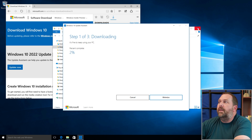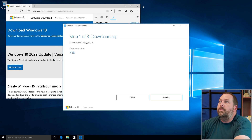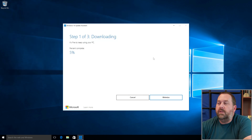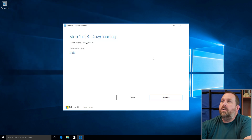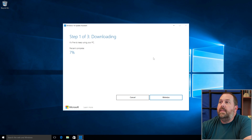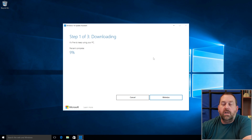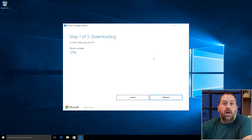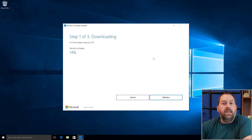You can go ahead and close File Explorer and Microsoft Edge, because you won't need those anymore. All we need to do is let that download, and then it's going to give us a prompt to install. Let's give it a few moments to download, then install, and I'll show you when it comes back up that we're up to date.